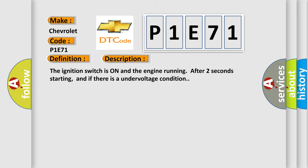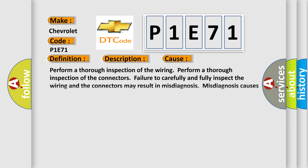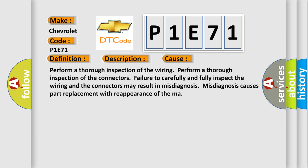This diagnostic error occurs most often in these cases. Perform a thorough inspection of the wiring. Perform a thorough inspection of the connectors. Failure to carefully and fully inspect the wiring and the connectors may result in misdiagnosis.